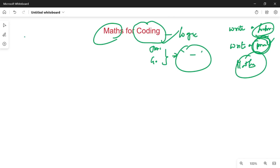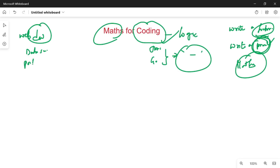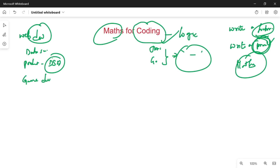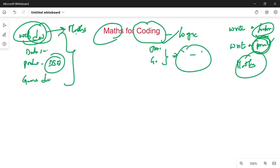First thing, we have web developers. We will divide the discussion between web developers and data scientists. We will also cover data structures and algorithms. For web developers, there is no need for much maths, but you still need to know basic maths.